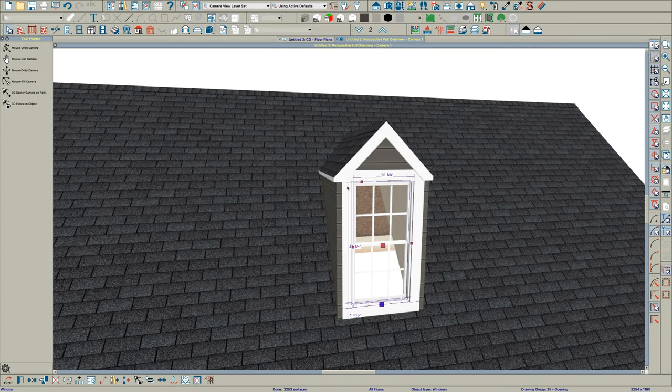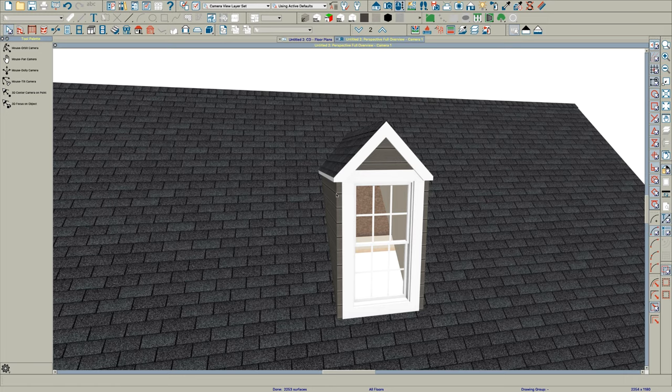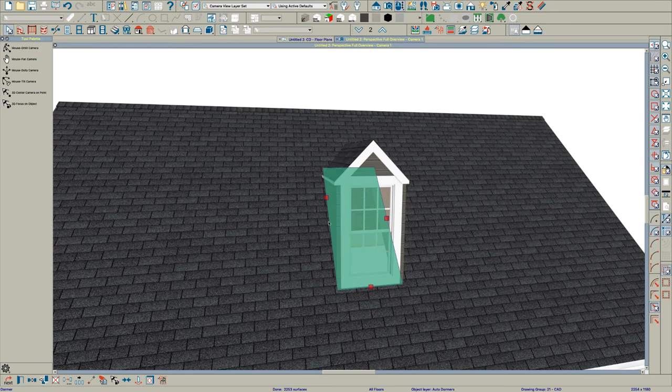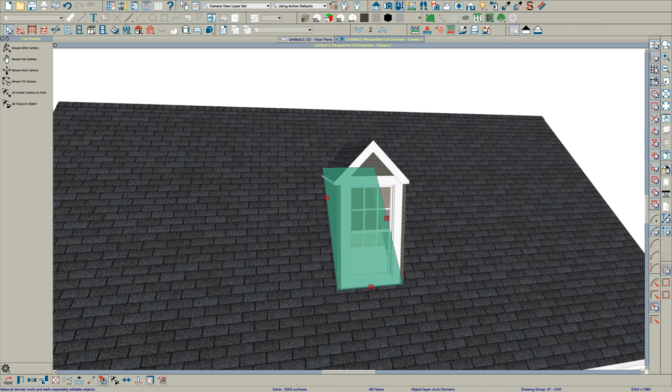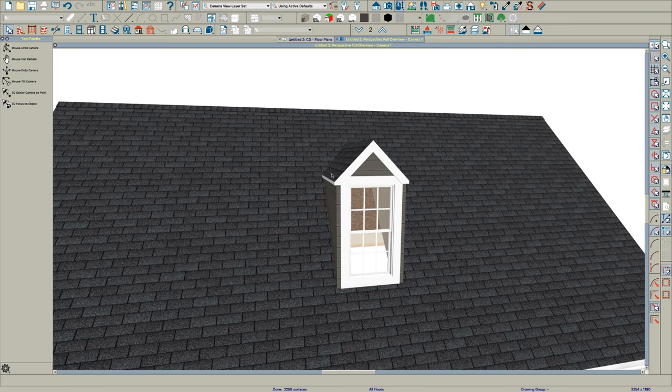So next thing I want to do is actually just deconstruct this dormer by this tool down here. Click okay.